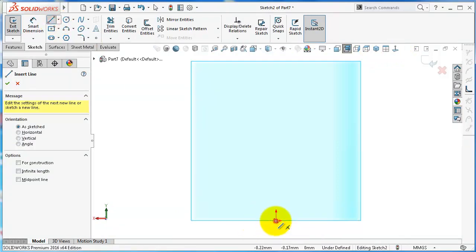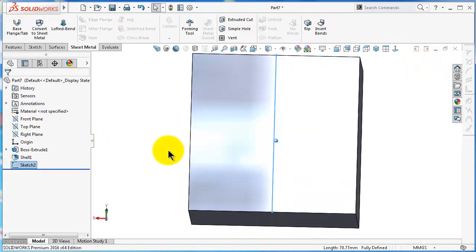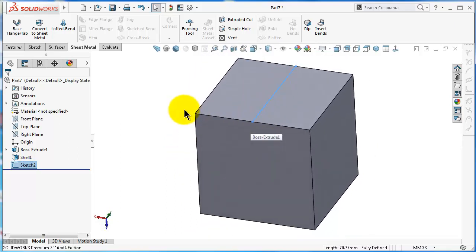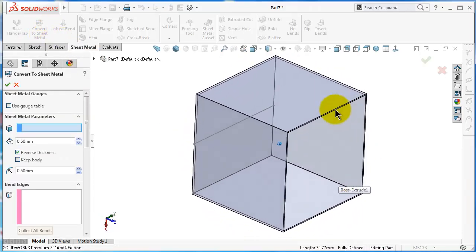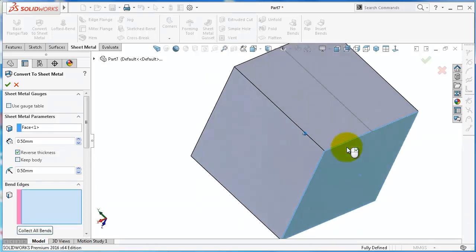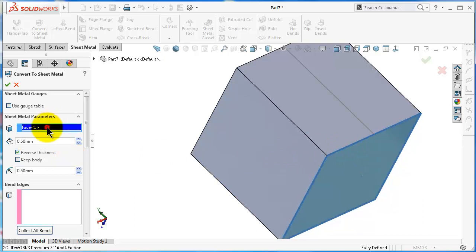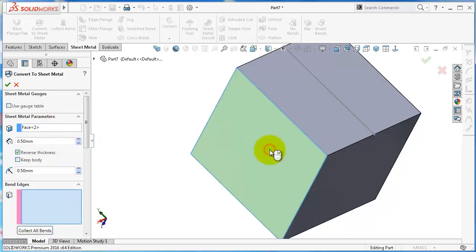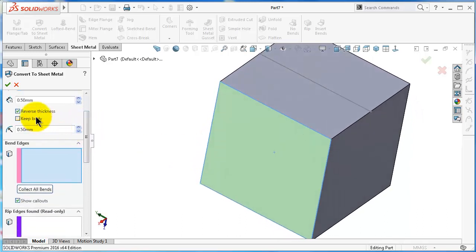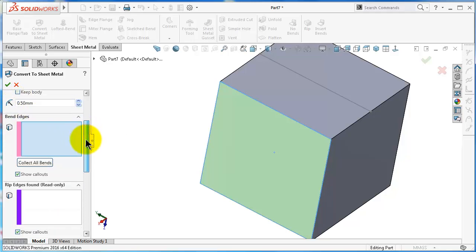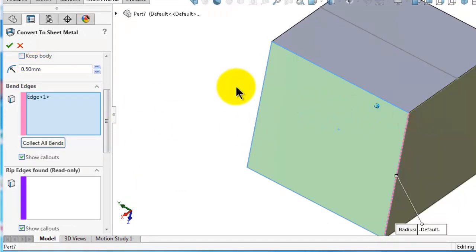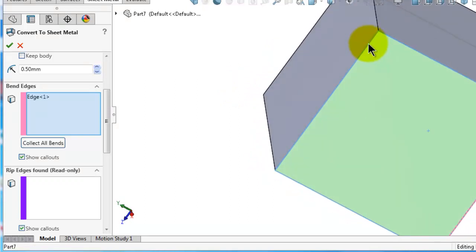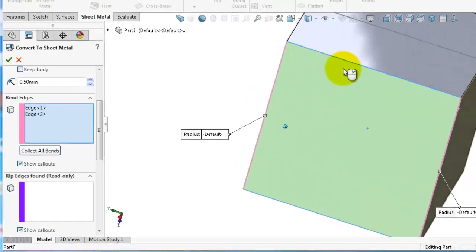Let's first make a sketch for the rip. Select this face and make a centerline. This sketch will be used for the rip. Now go to Sheet Metal, Convert to Sheet Metal. We don't have a base selected yet, so let's select this face. Set thickness to 0.5, pin radius to 0.5, and let's select the pin edges. You can see in the preview the shape of the sheet metal part.